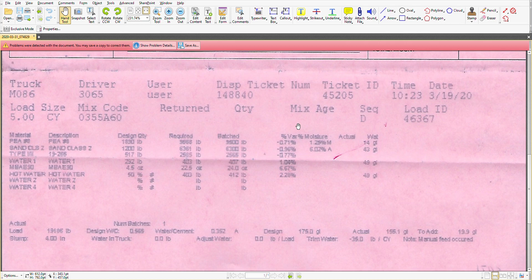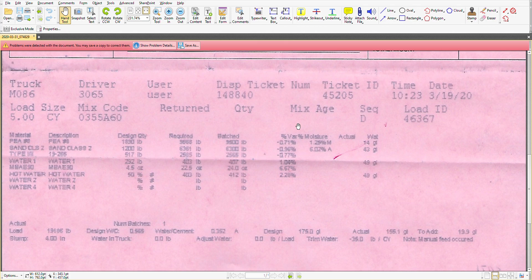In this case we'll see that there is design quantities, required quantities, and then what was actually batched. So let's walk through each one of these.